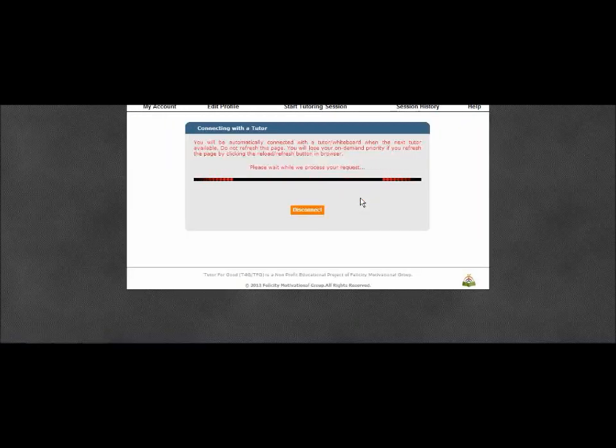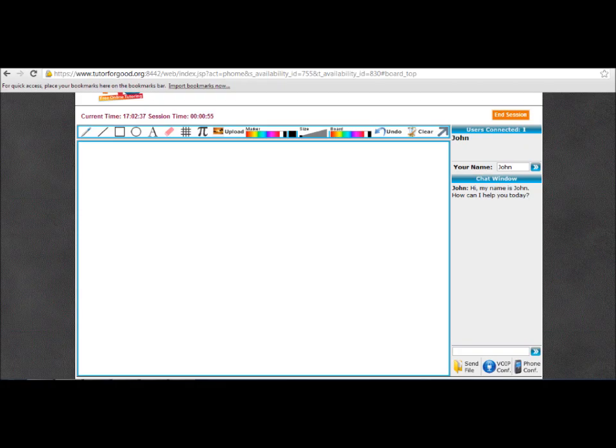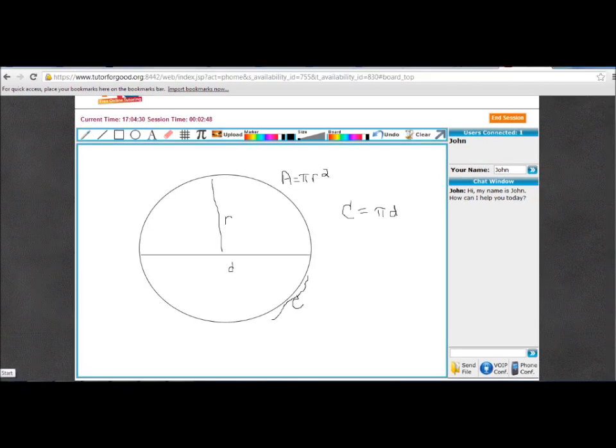When you connect to a tutor, your conversation will be to the right. At the top of the whiteboard, you will find tools that you need such as graphing, symbols, text, shapes, and lines.